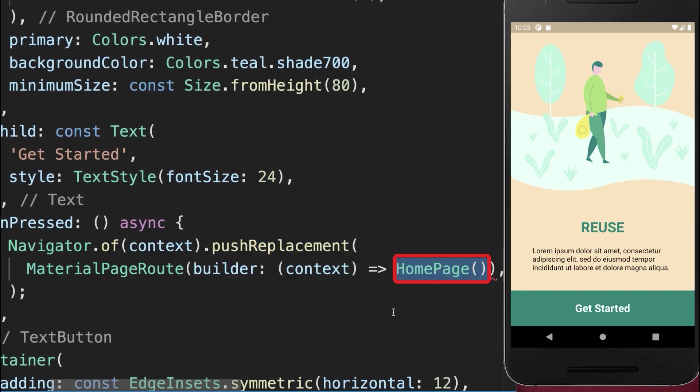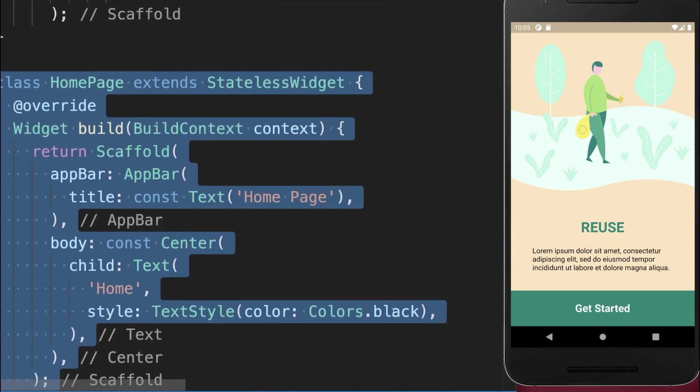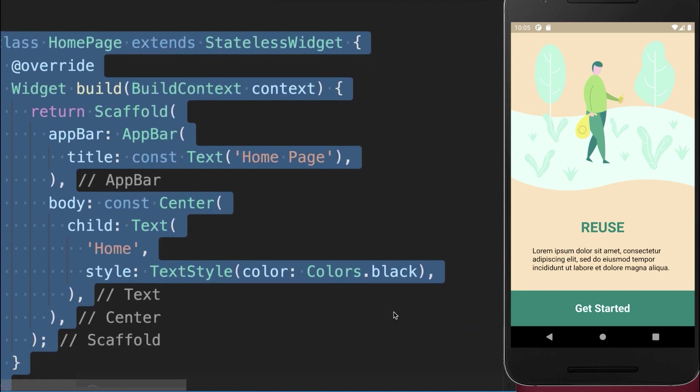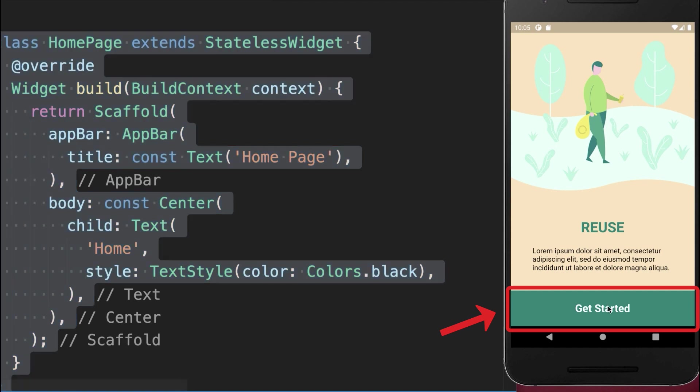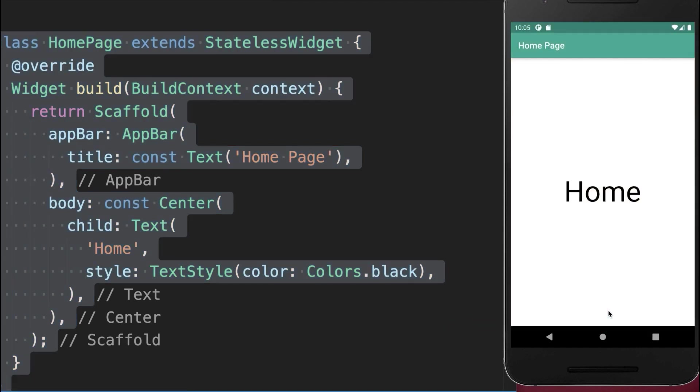Therefore, we create a new homepage. And I basically create a normal scaffold. Let's also try it out. I click on get started and we go to the homepage.